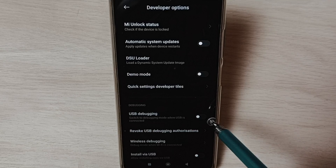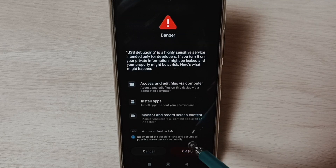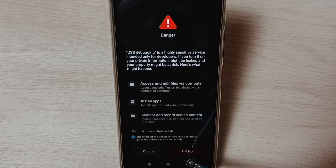Tap here. Select the checkbox. Tap on OK. So this way we can enable USB debugging mode.